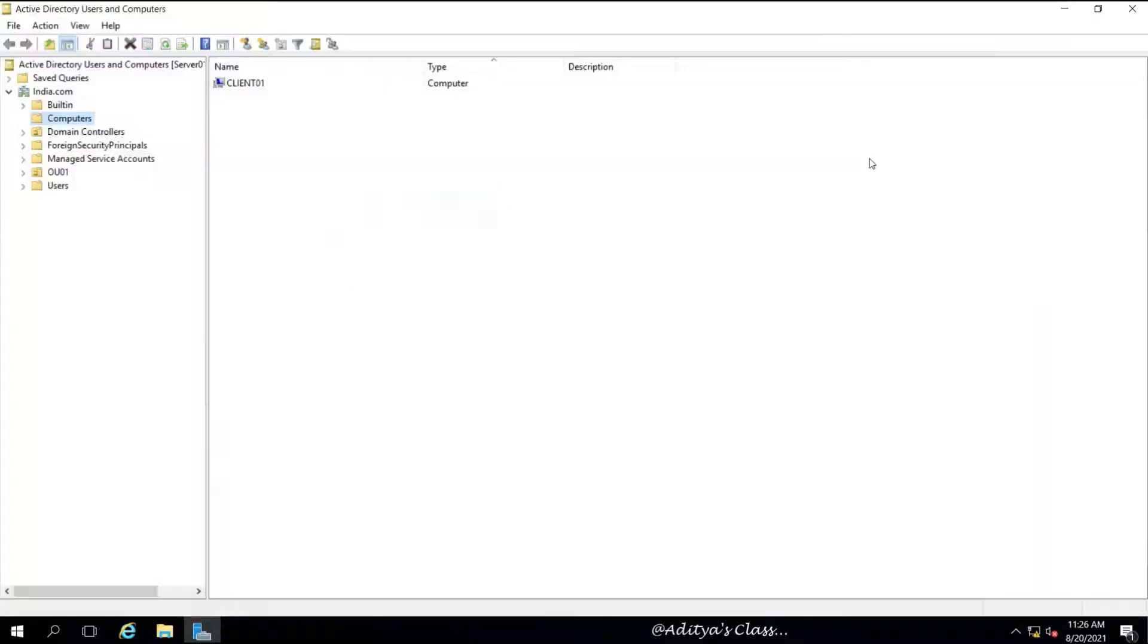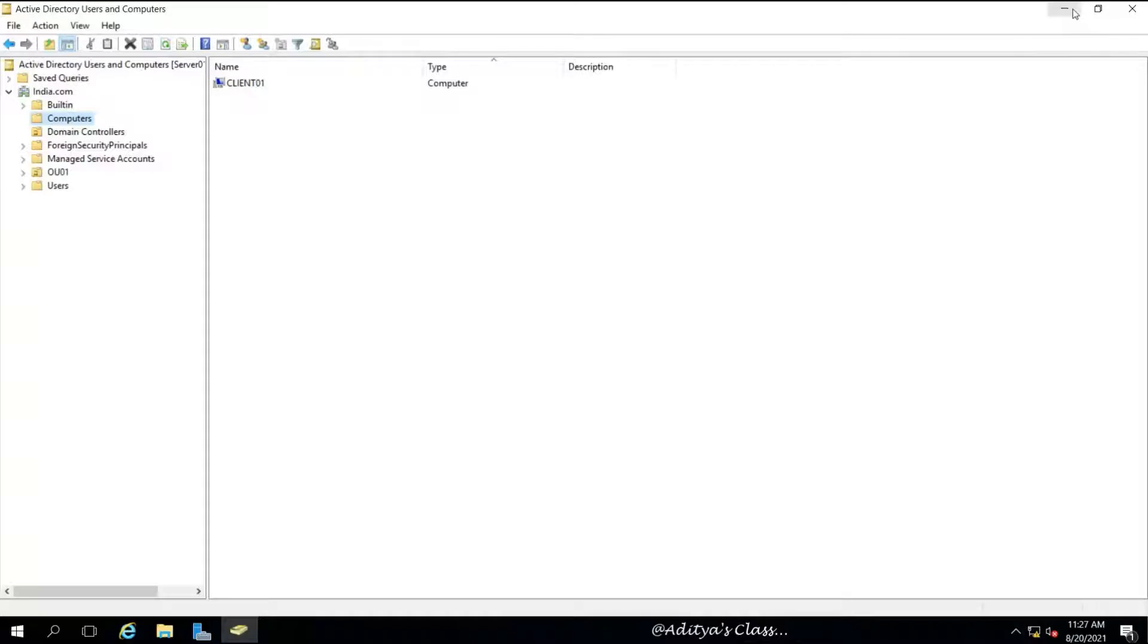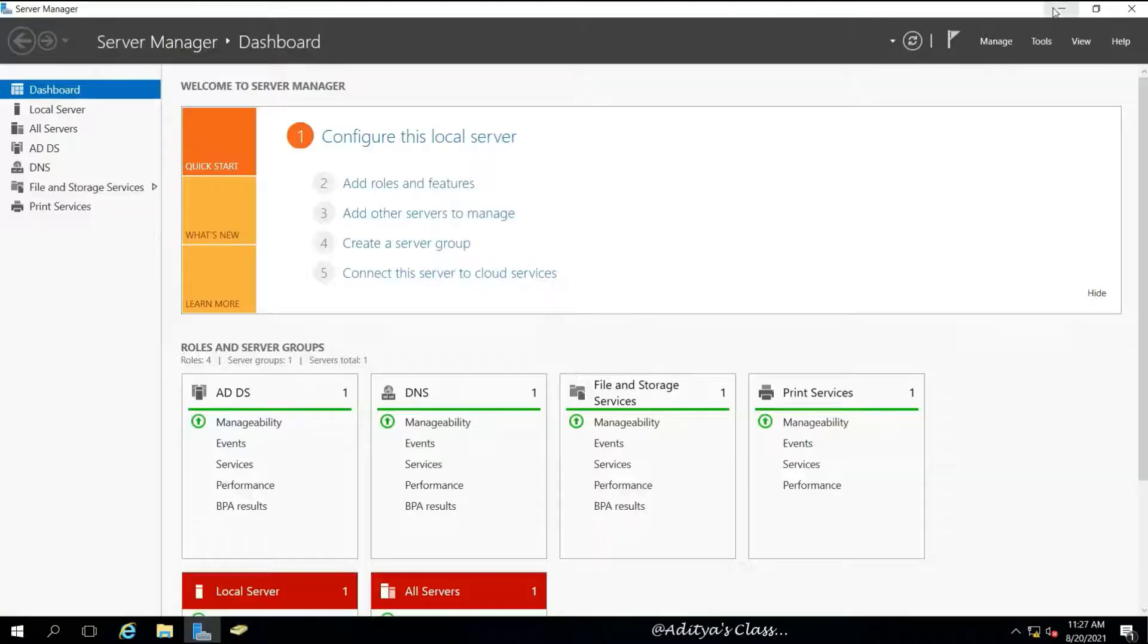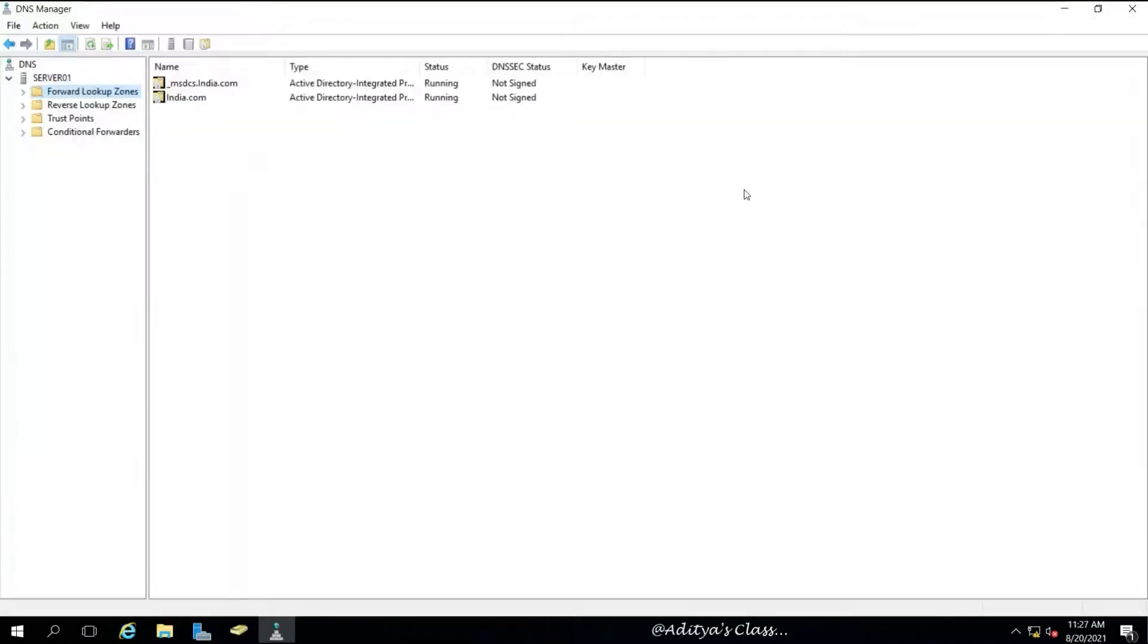Let's go to Active Directory Users and Computers and check where the information about domain controllers is visible. Under the domain india.com, under domain controllers, we can see it is empty. In the computers section, we have only one client computer.